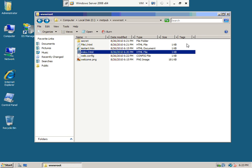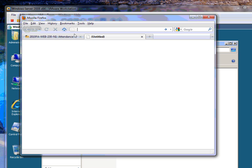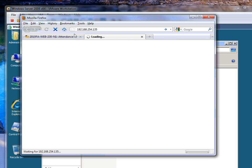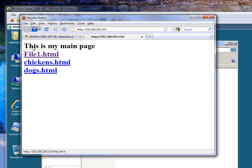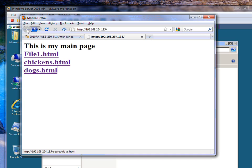Now I should be able to hit this with my web browser and get something out of it. Navigating to 192.168.254.135 — this is my main page. File1.html — that worked. Chickens — that worked. Dogs — that worked. So I have a working website; nothing fancy, but enough to check how the rights are going to work.